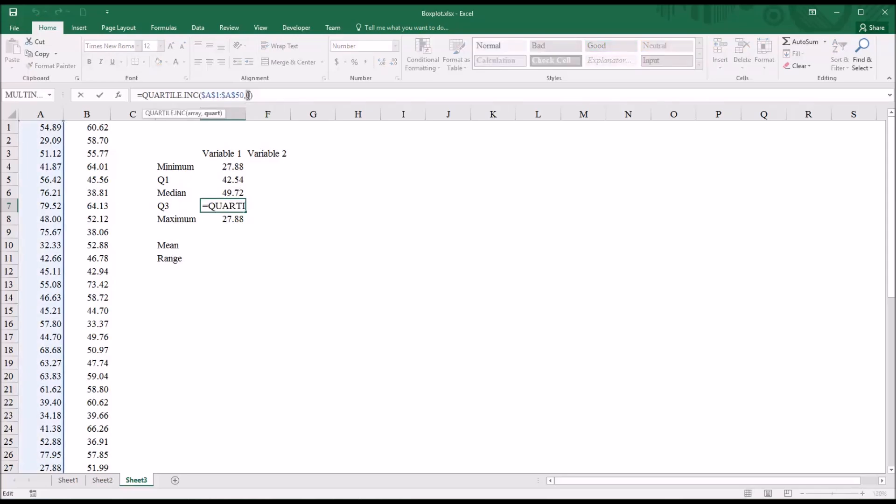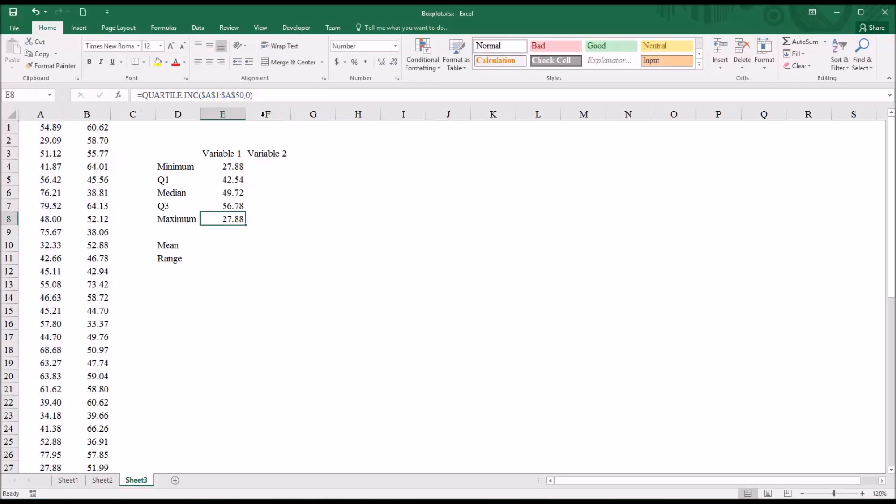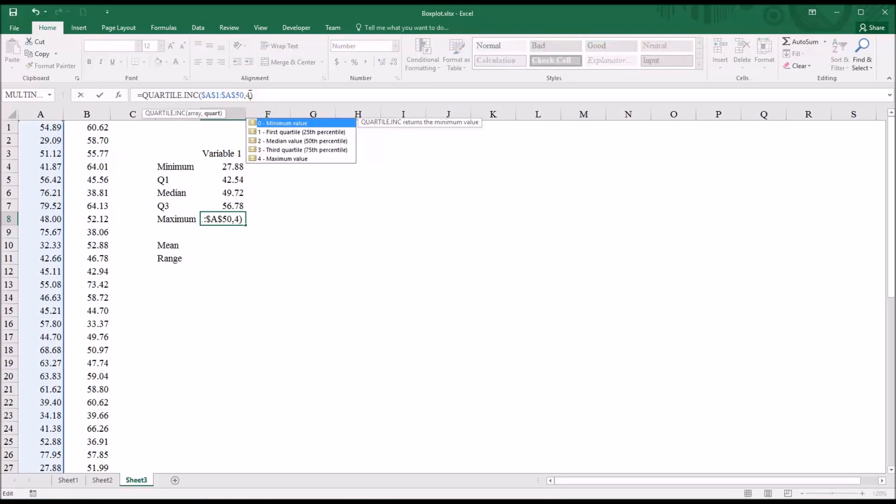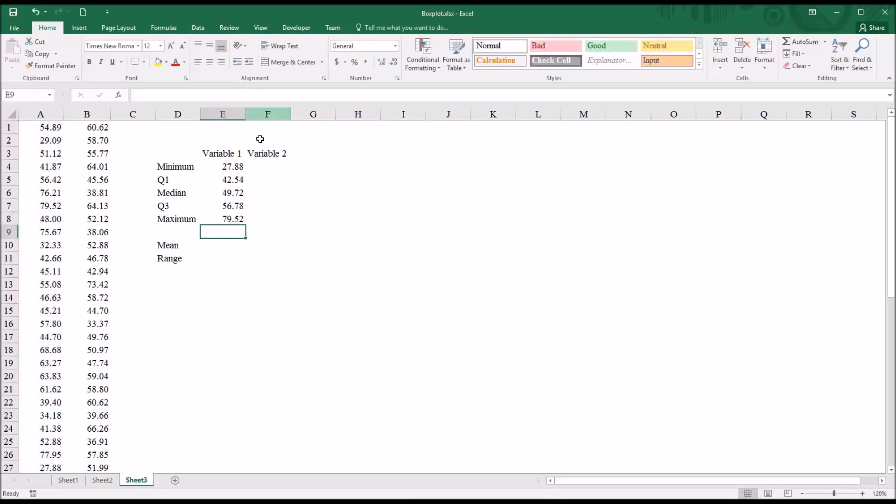change this to a three. And the maximum value would be, change this argument to a four. So the same function can give us all the values we need here.